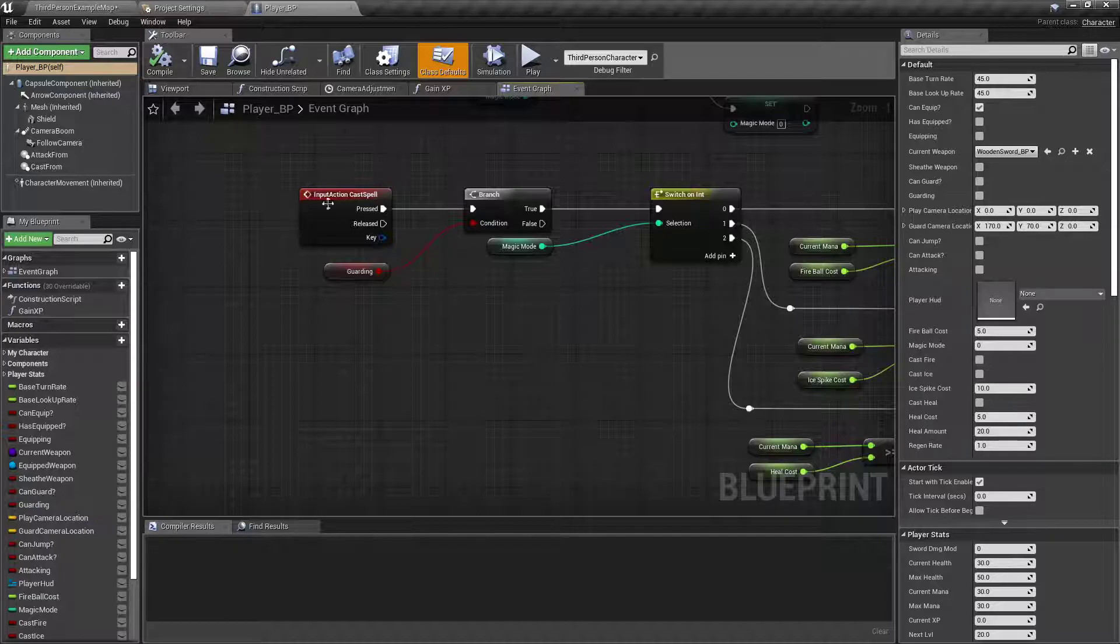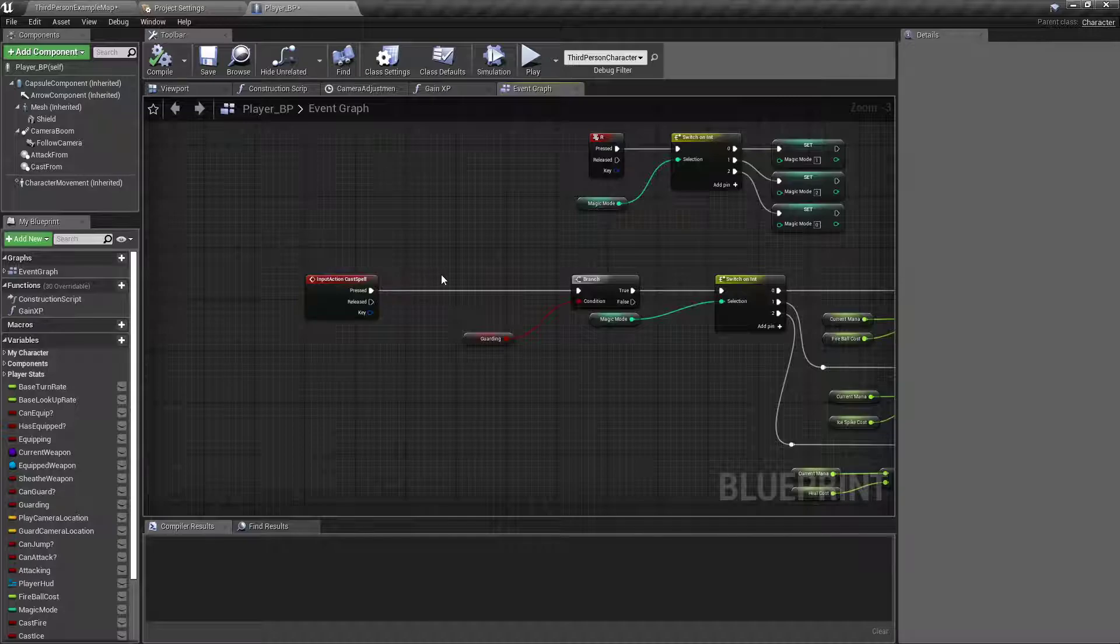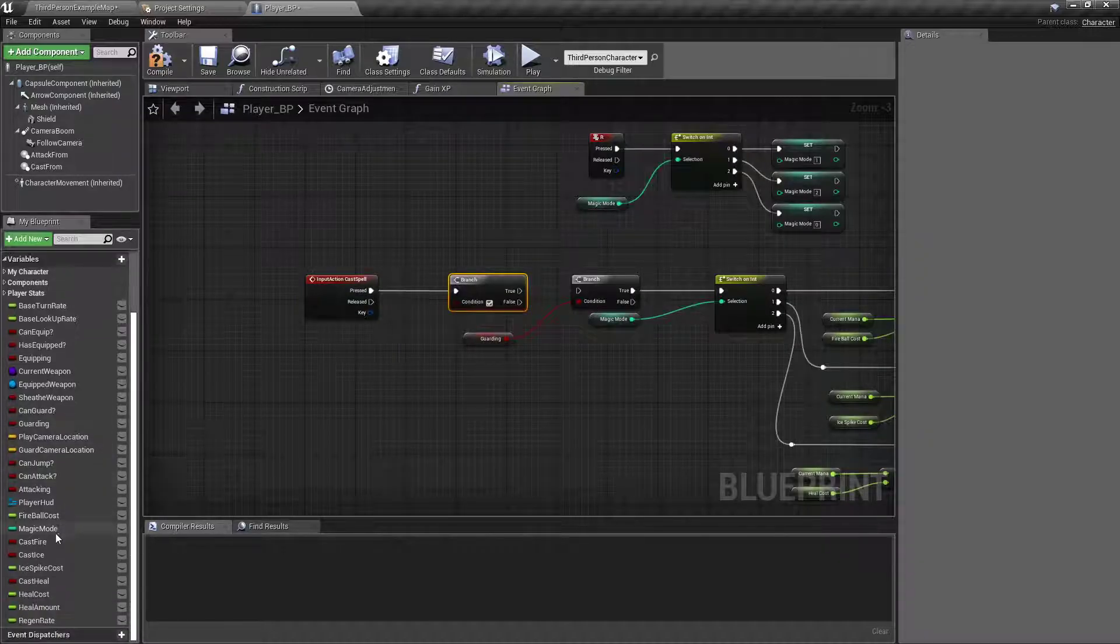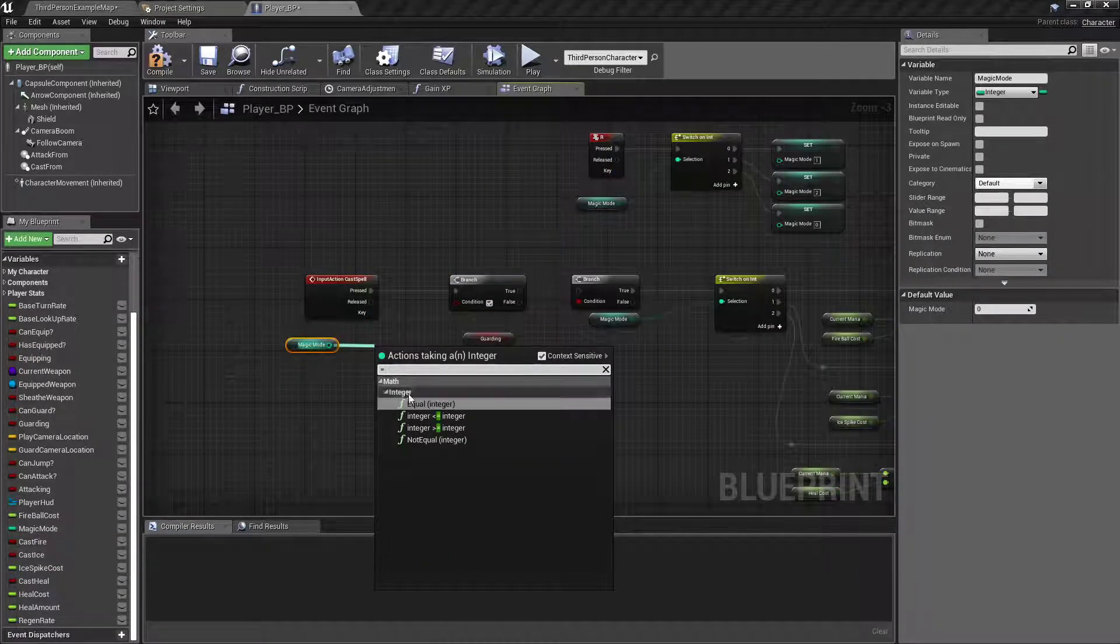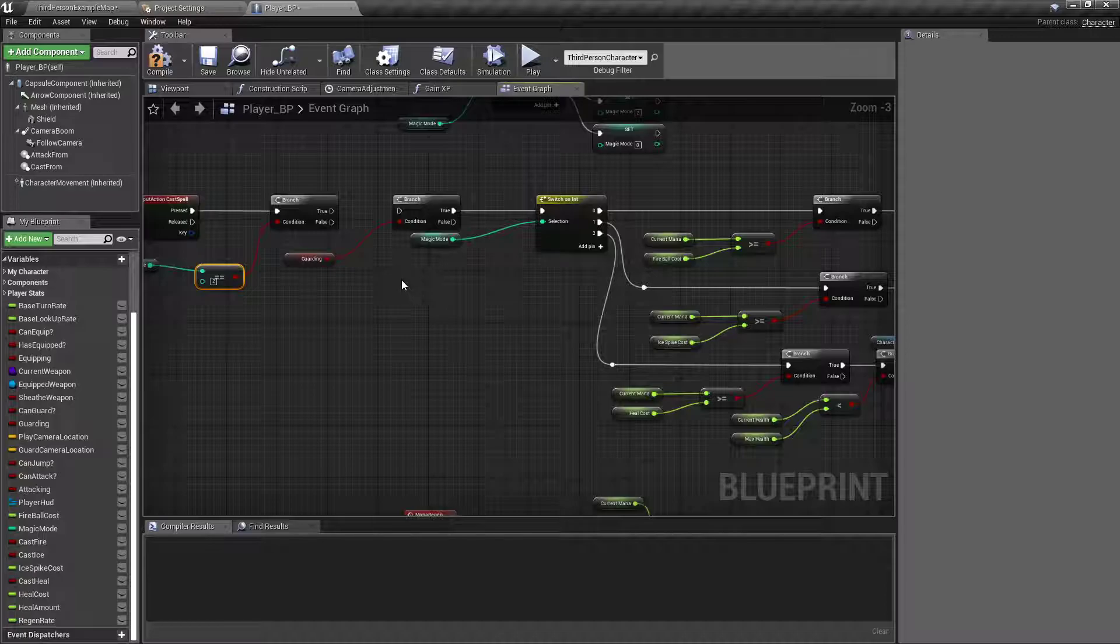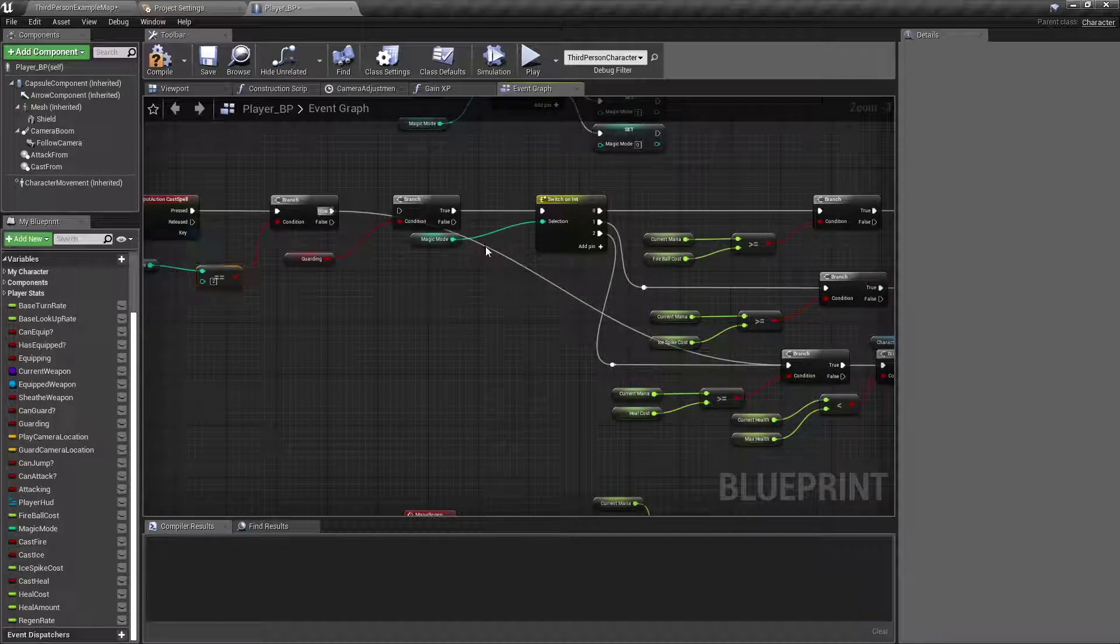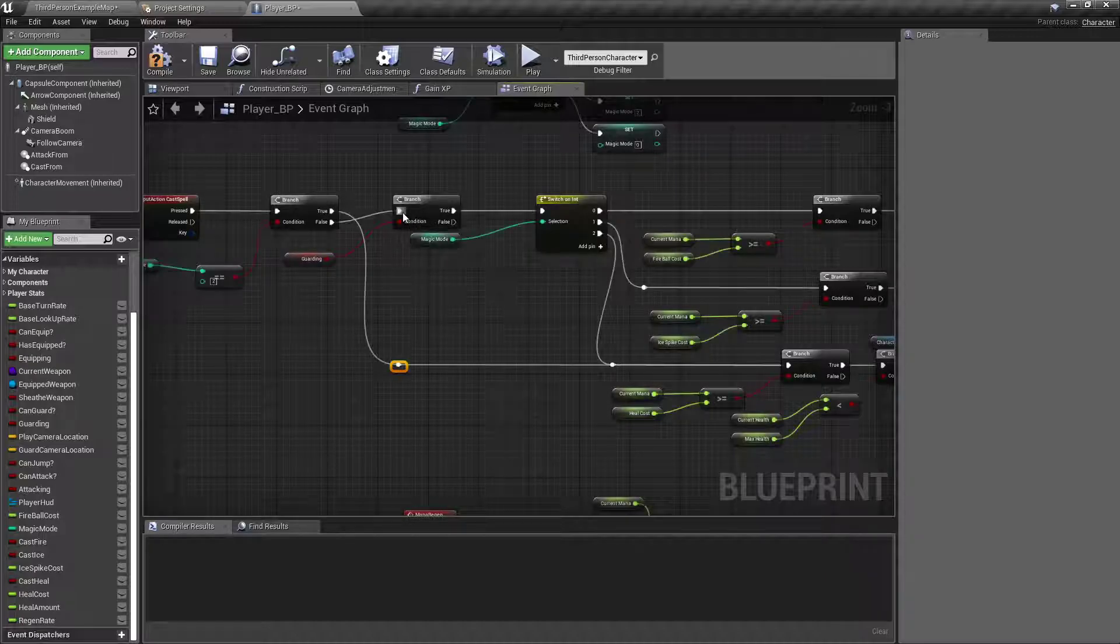I'm going to go to my cast spell command, drag it back a little bit, B left click for a branch, and I'm going to drag out the magic mode and get an equal integer. If it equals two, then I want to go ahead and let that heal the player. That way they don't have to be on guard in order to get that one going, but if it's not two, then I want to do that.